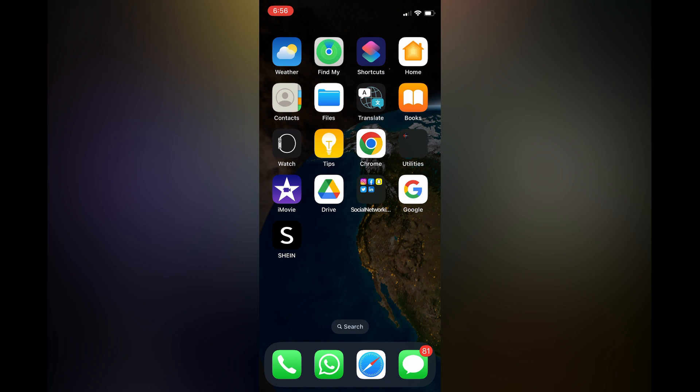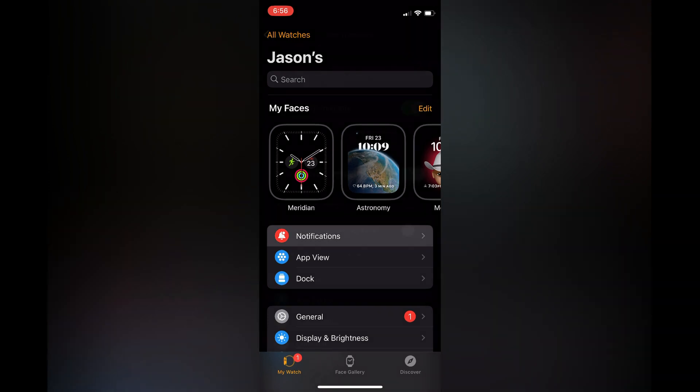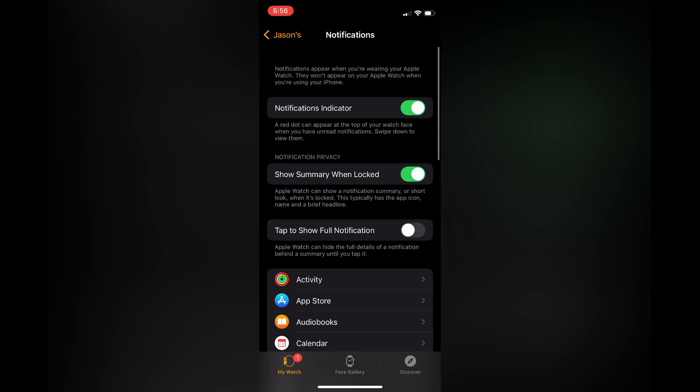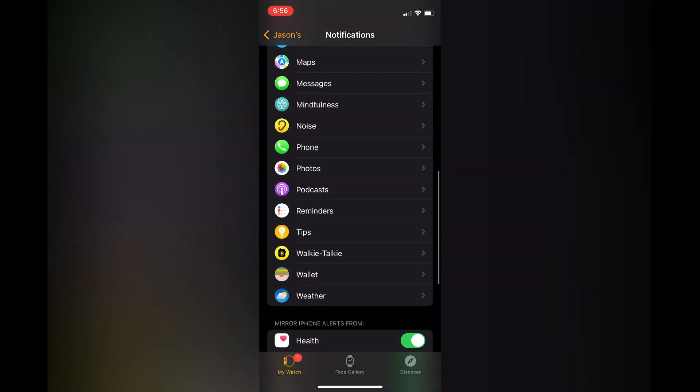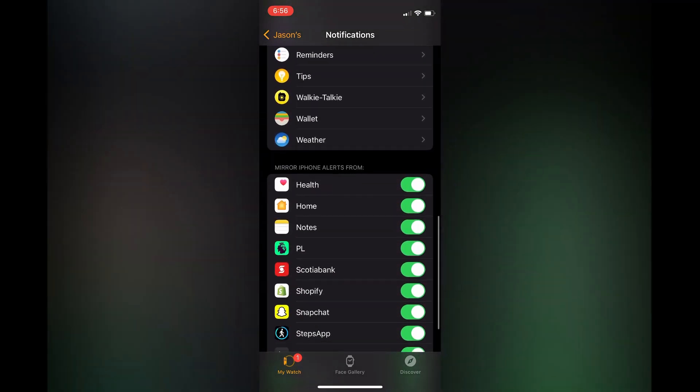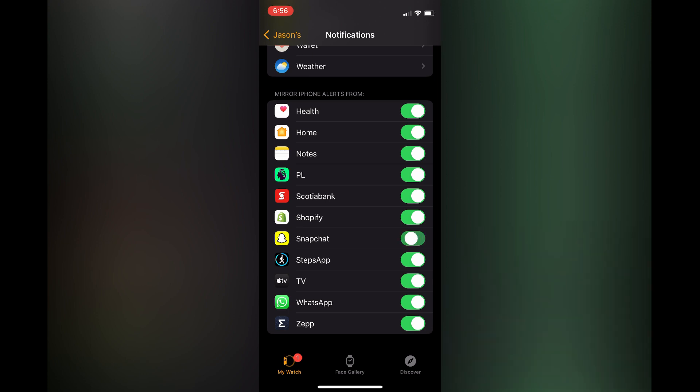The first option is to go into the Watch app on your iPhone and from here you could simply select notifications. Then you are going to scroll down until you see Snapchat, you are going to toggle it off.